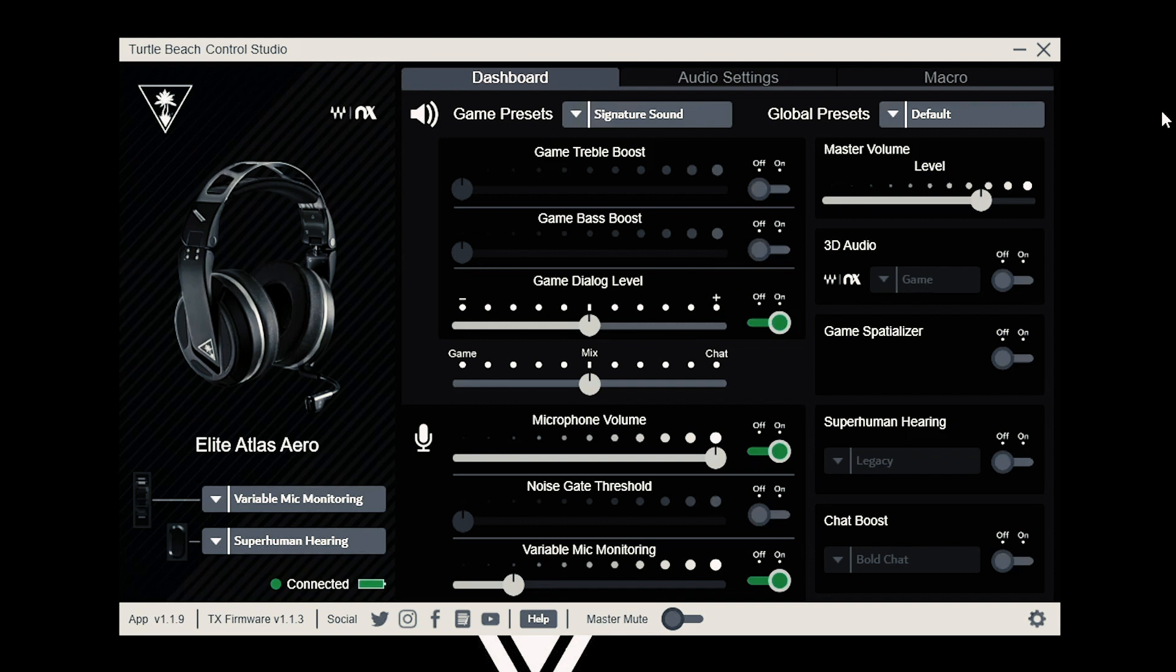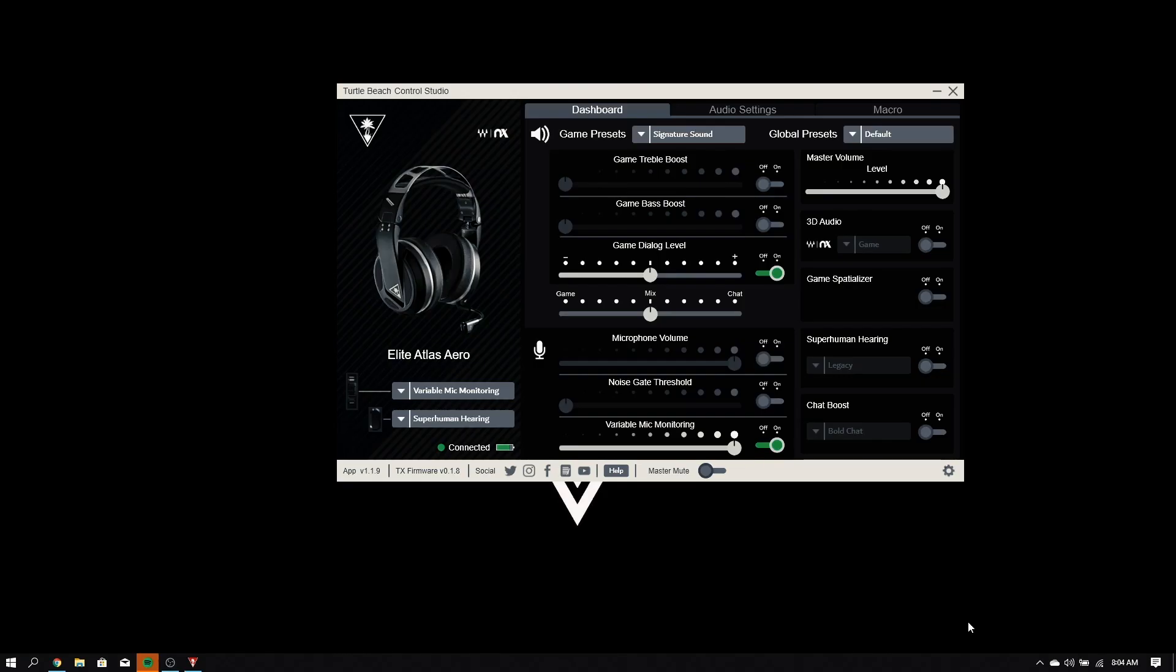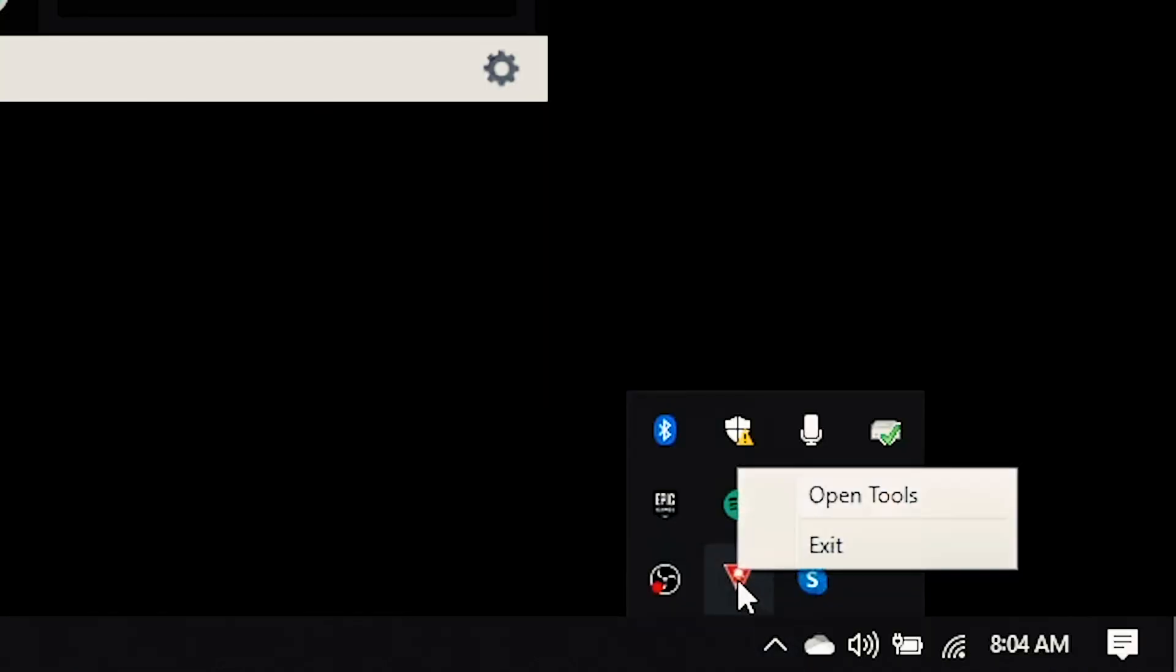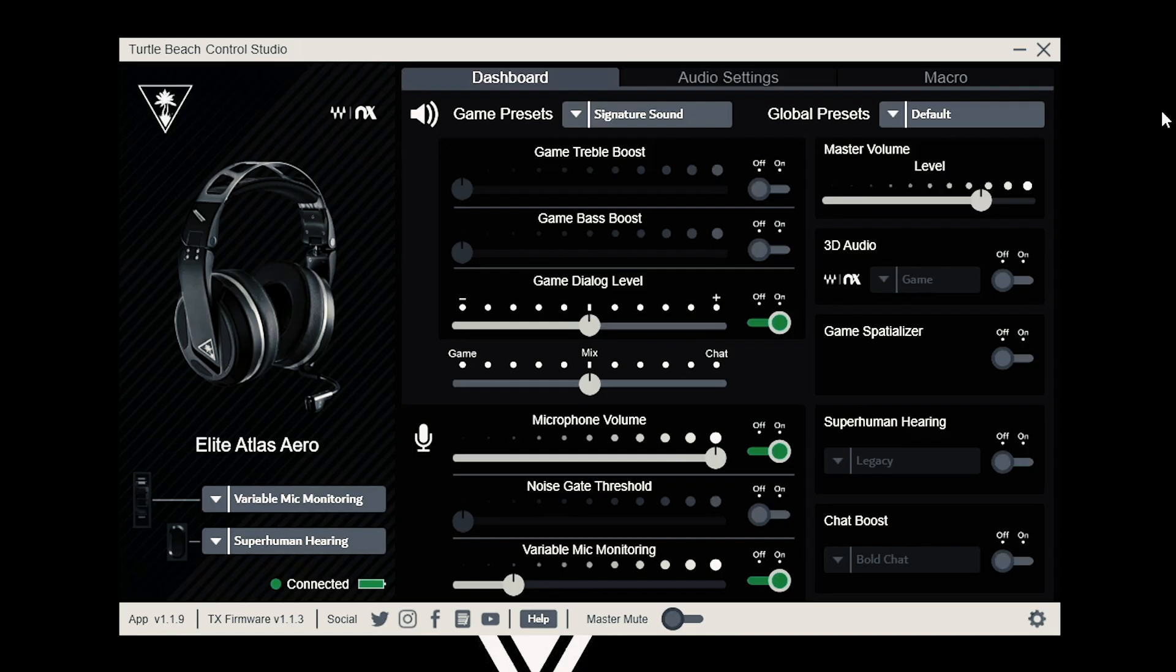Control Studio is a live product that will always run with your Elite Atlas Aero and Atlas Edge. If you ever need to close the app, go to your system tray to locate the app, right-click, and click exit. Okay, let's jump in.